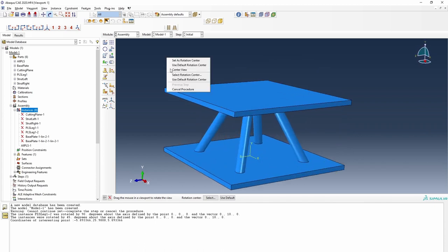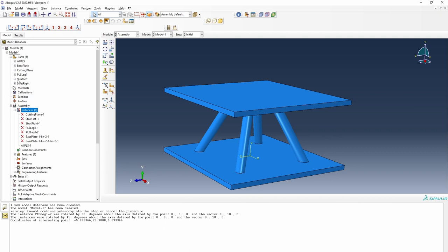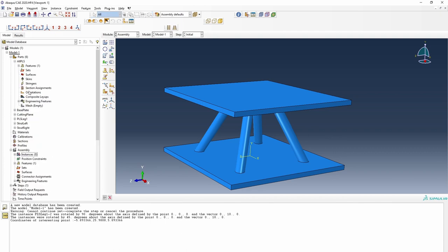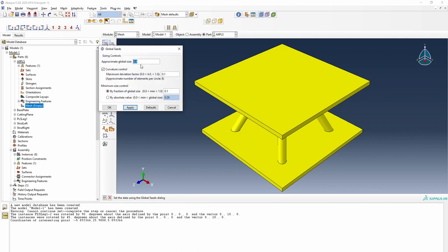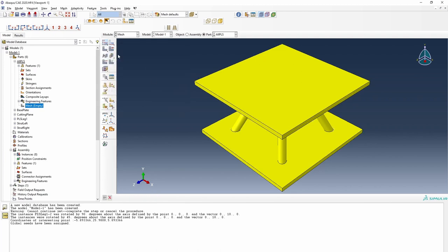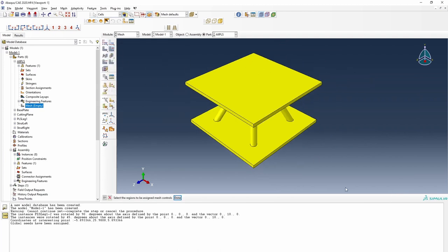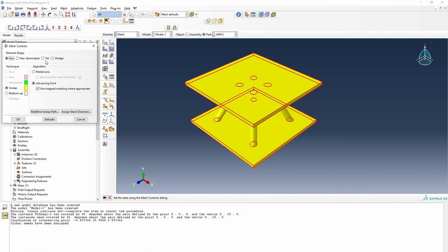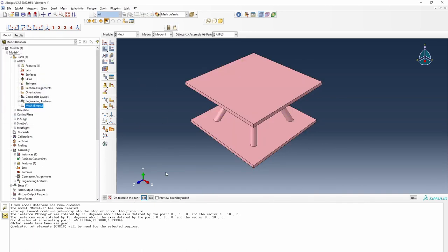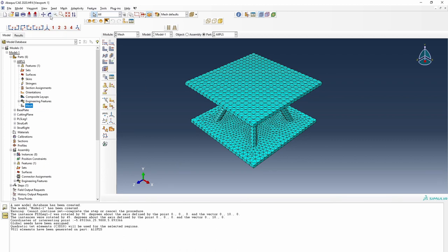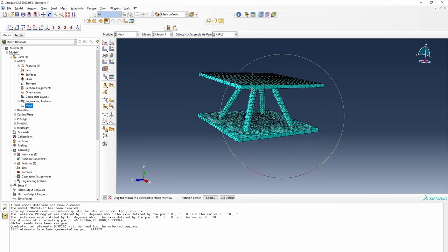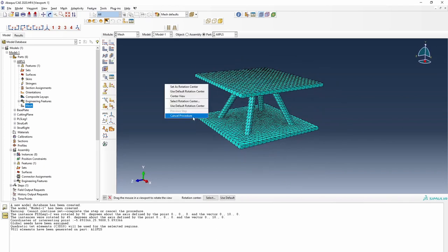What we now need to do is go back and mesh the model. A global seed of 2.9 is fine. Select everything, tetrahedron is fine, and we can mesh that. Everything looks good — we've got a really good structure to work with.